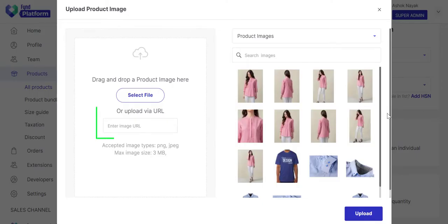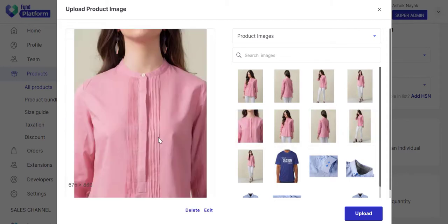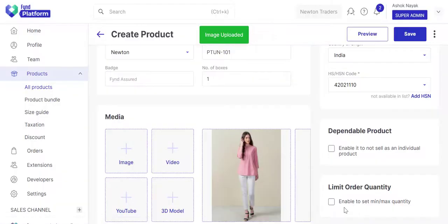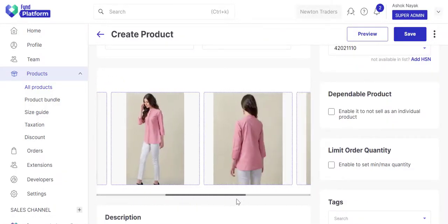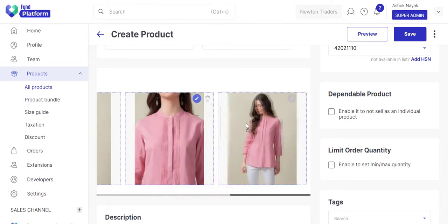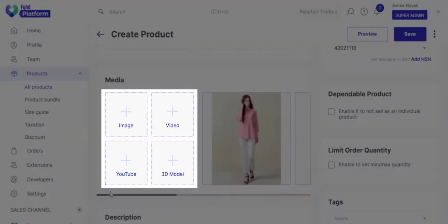You can also upload media from the URL on which it is hosted. Rearrange the images as per your requirement. Apart from images, you can upload videos, link YouTube videos, or add a 3D model.